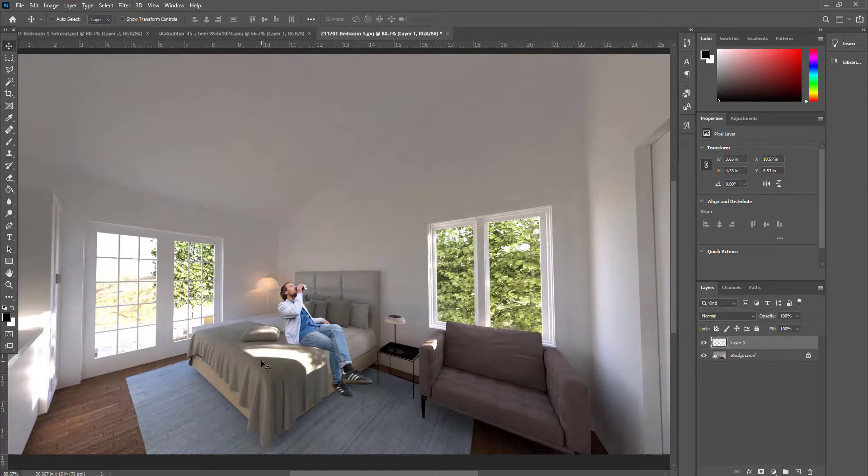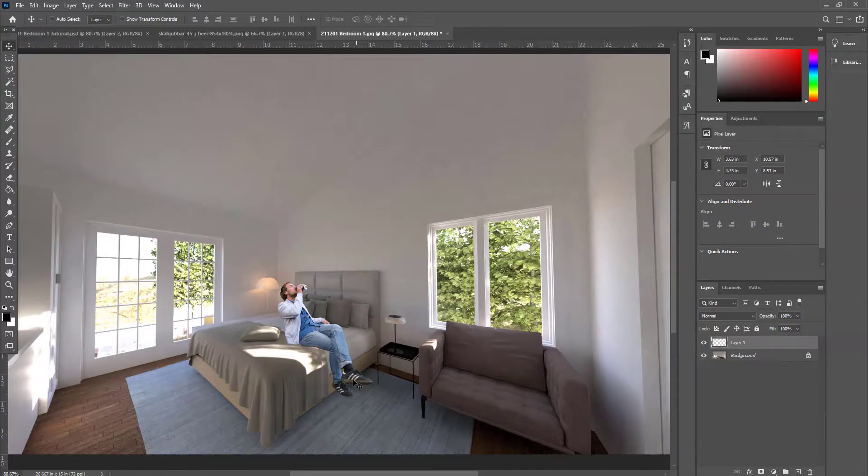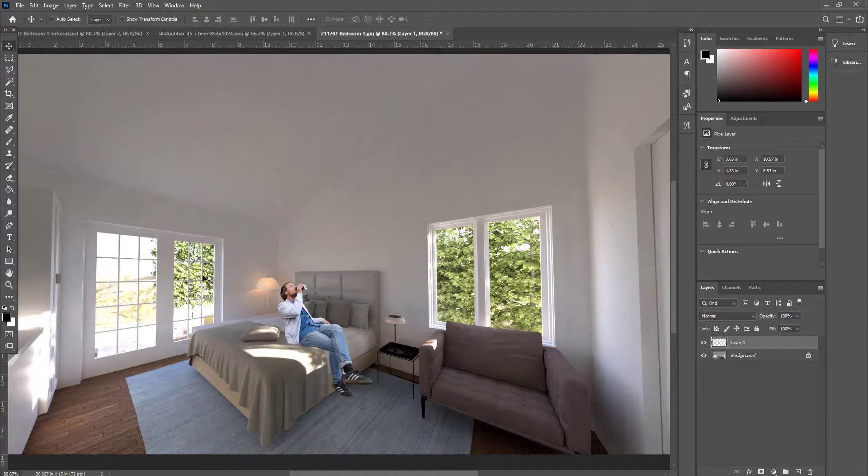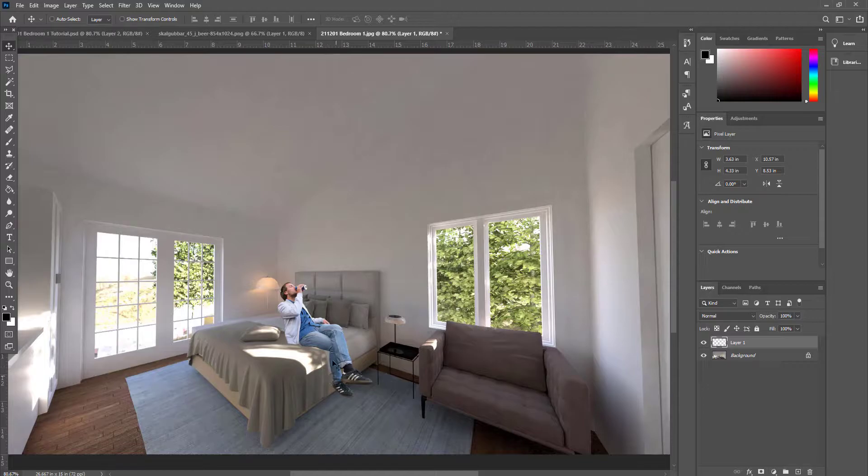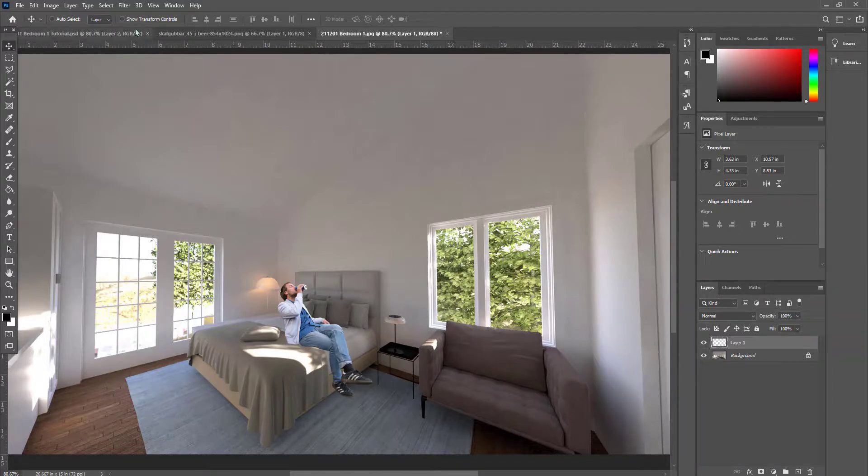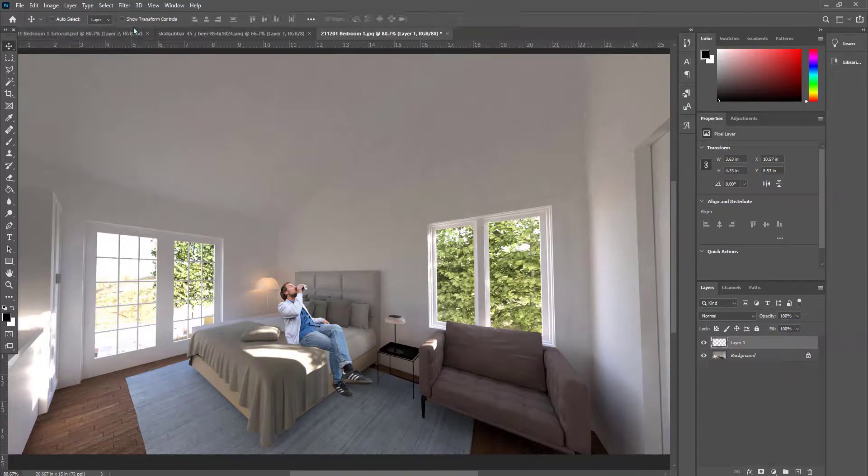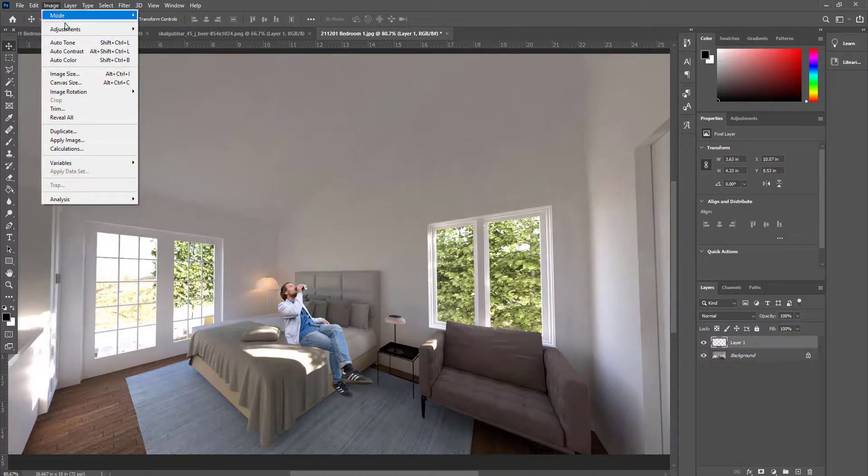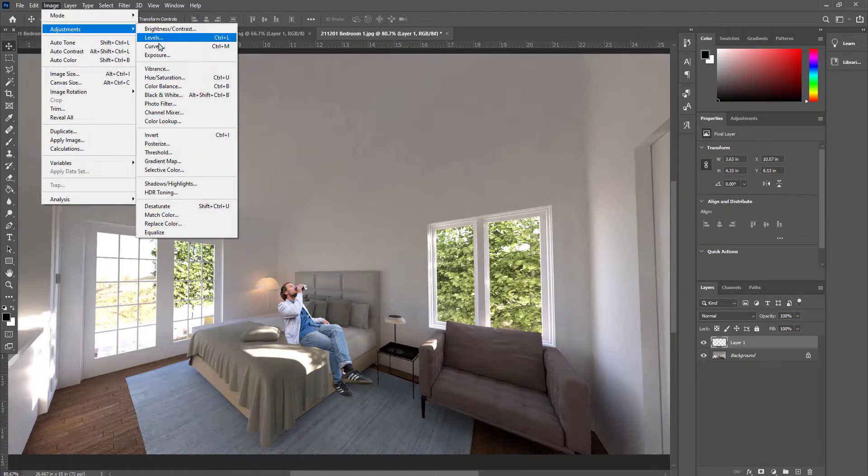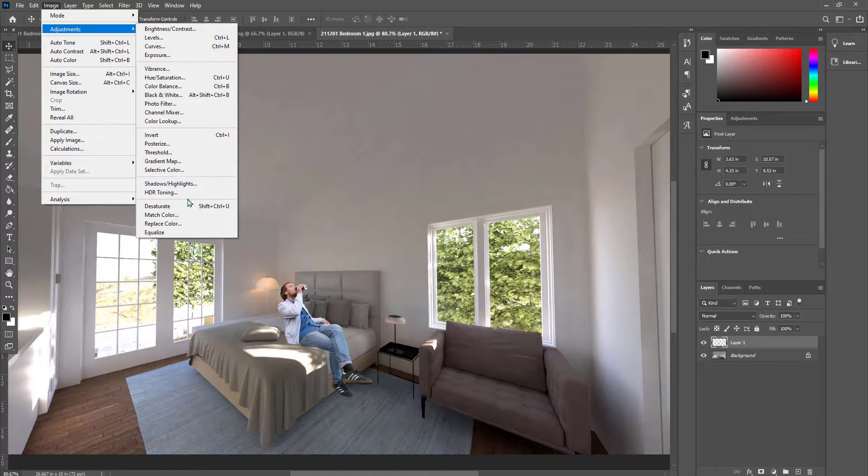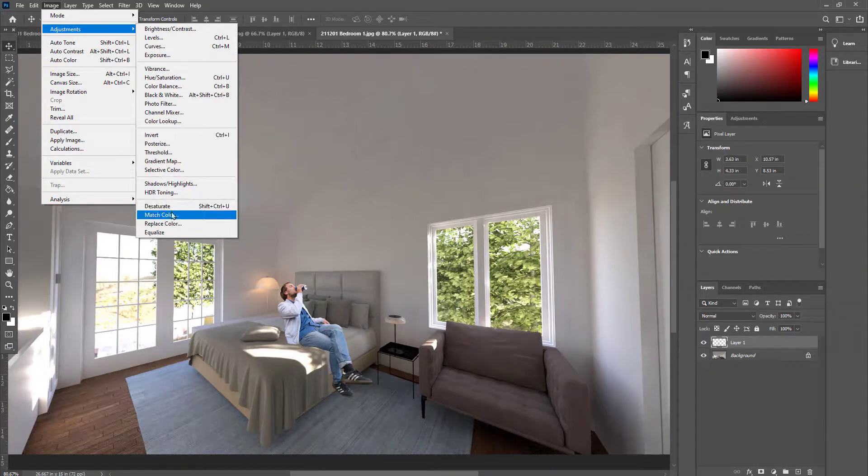So photoshopping a person, we also have to think about the color tones that are being used. We want to match the background so that the lighting looks the same. We'll also give this a little shadow as well. The first thing we're going to do is go to Image, Adjustments, and we're going to go to Match Color.